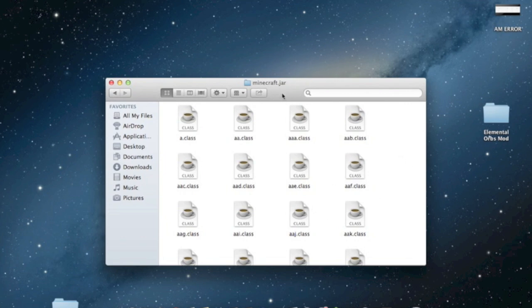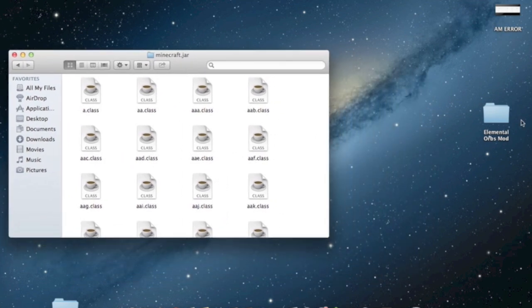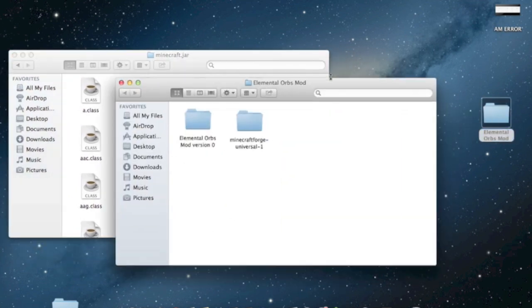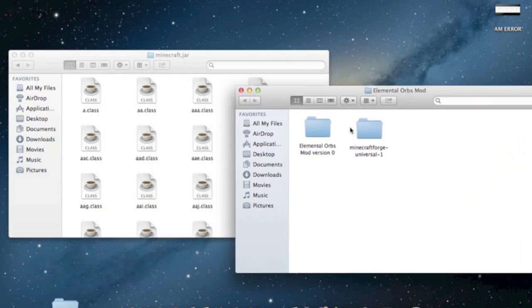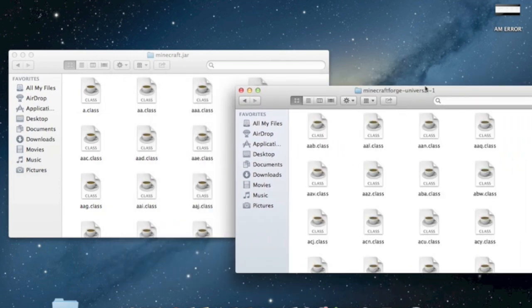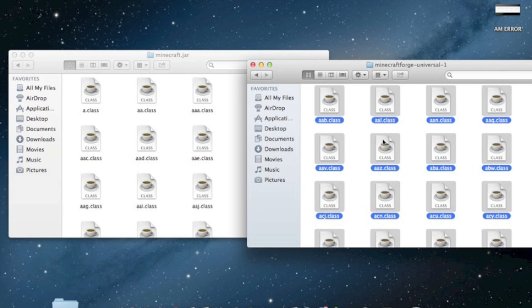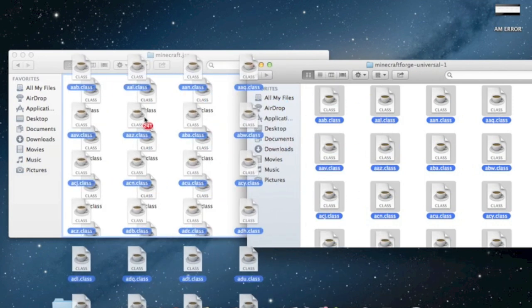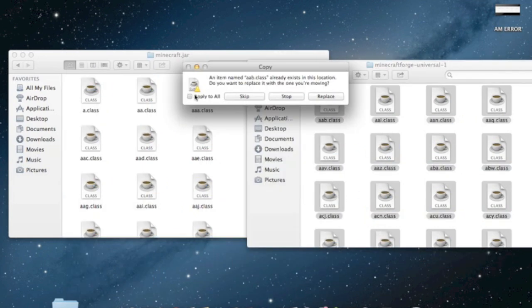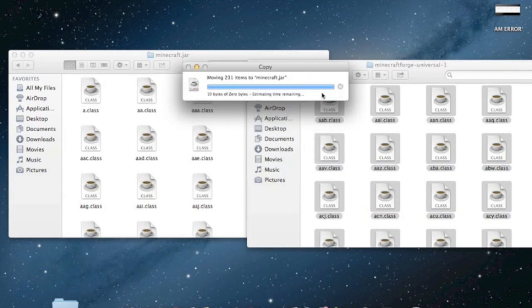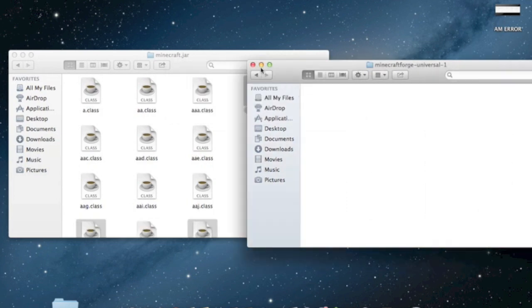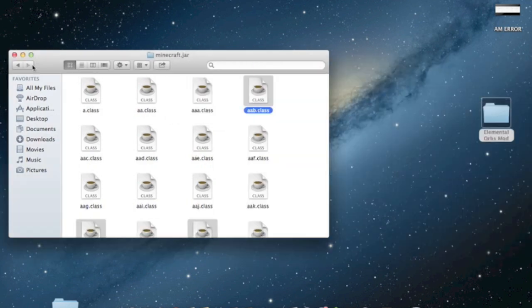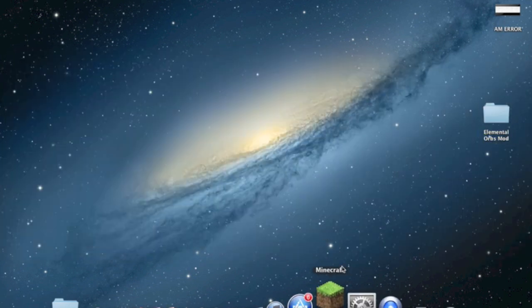But anyway, once that's done, now what you want to do is go back into the two files that you downloaded and first go into Forge. As you can see there's a bunch of class files over here. Now what you want to do is highlight everything which you can do by pressing command A and then just drag everything to Minecraft.jar. Click apply to all and then replace.